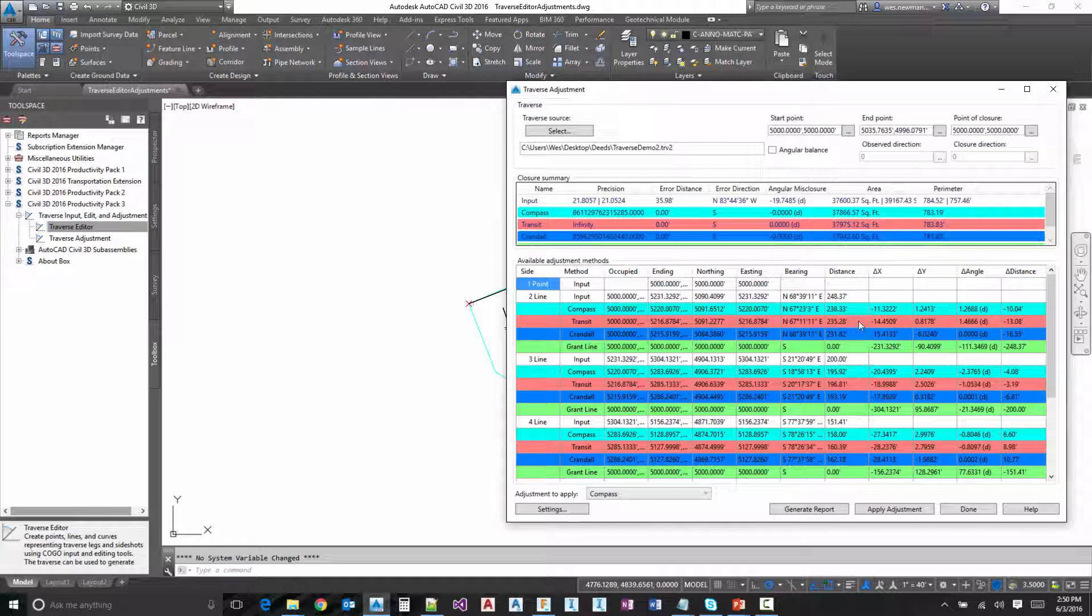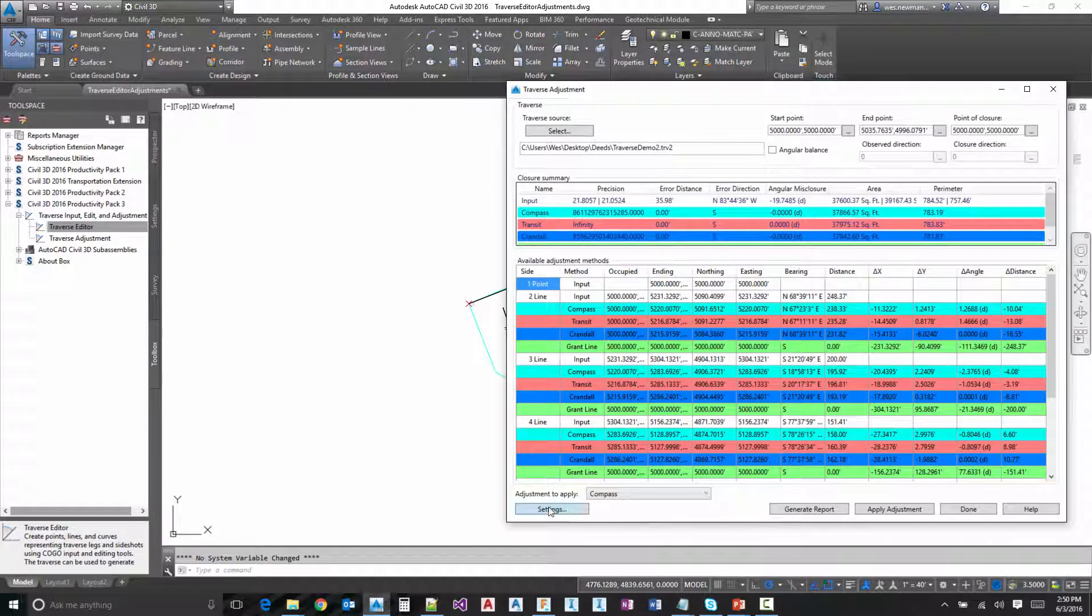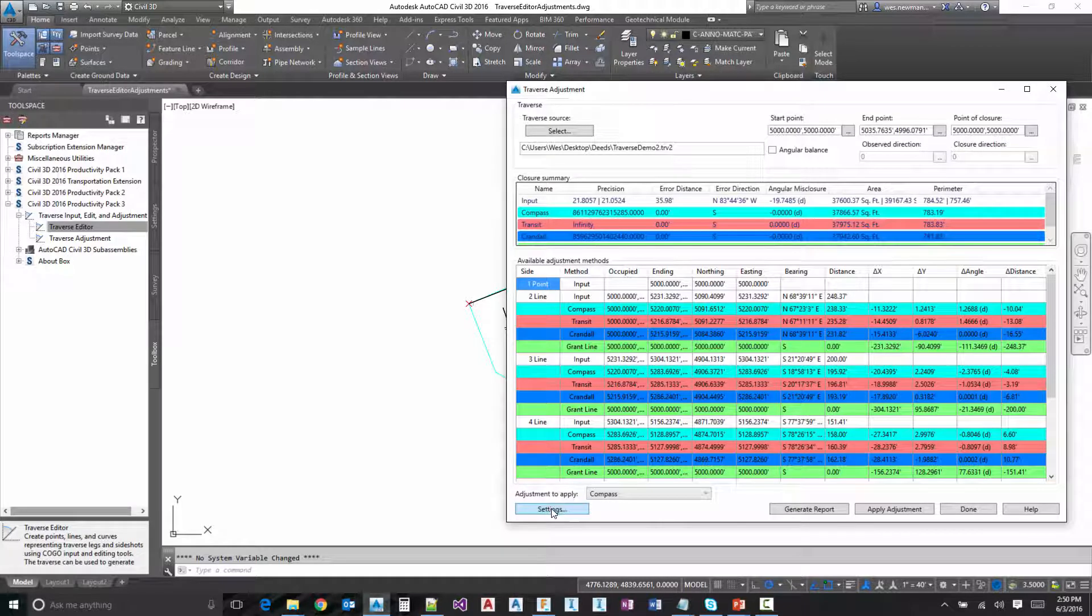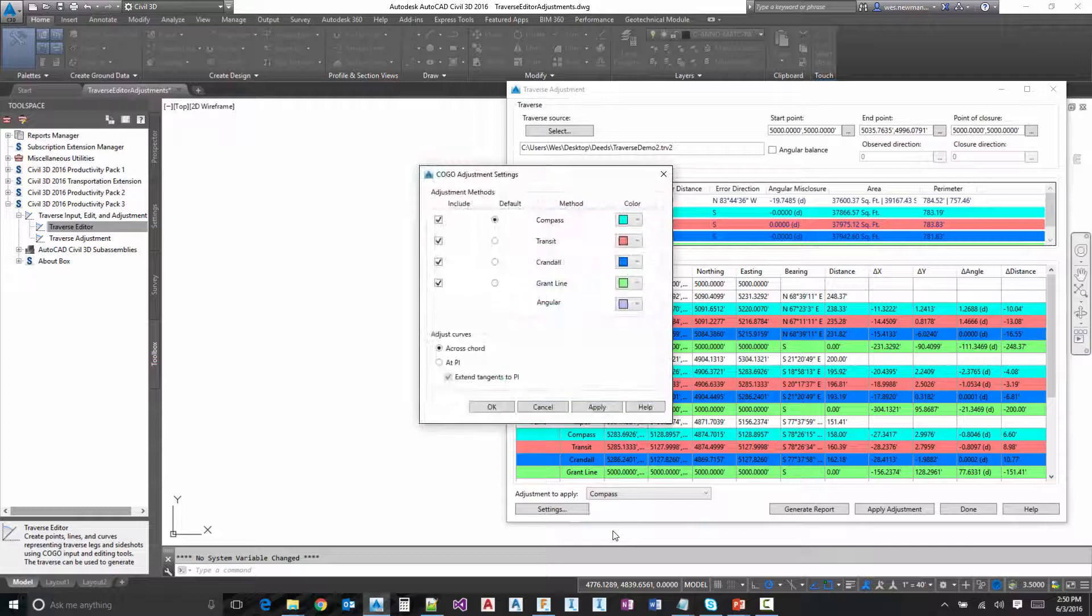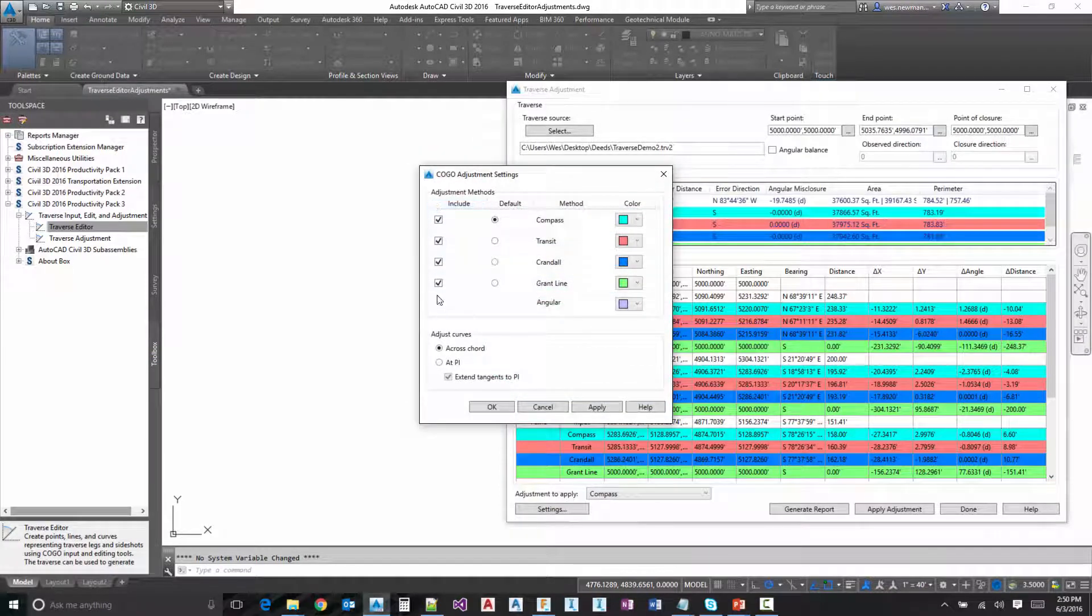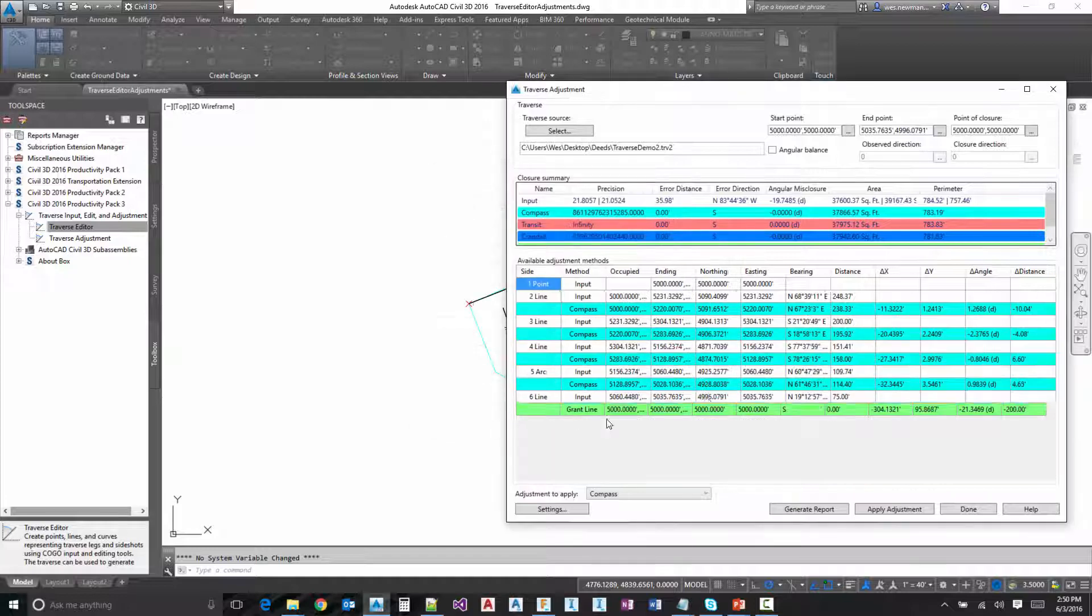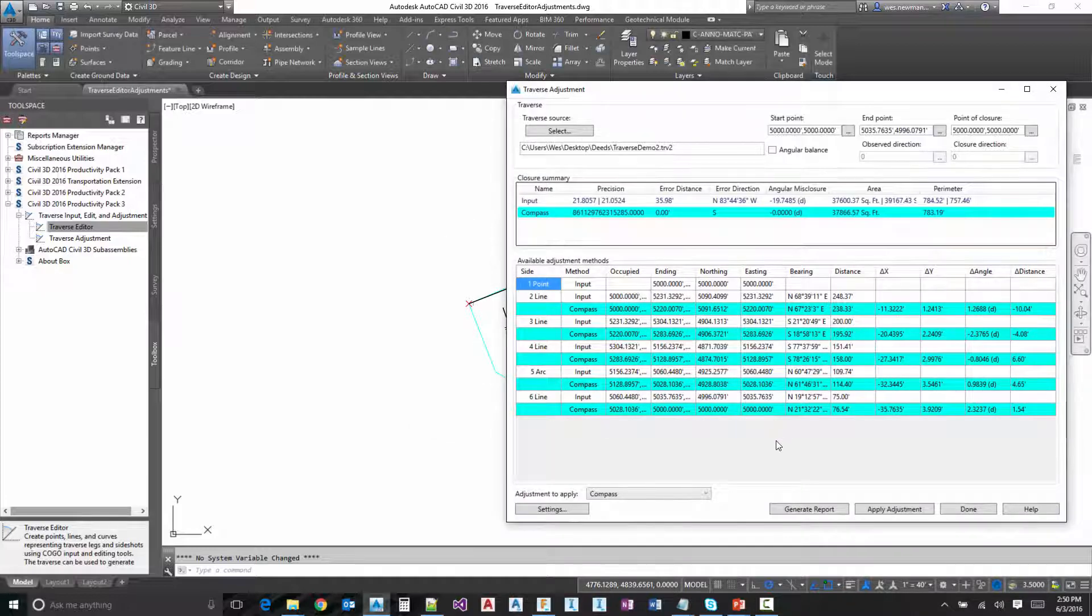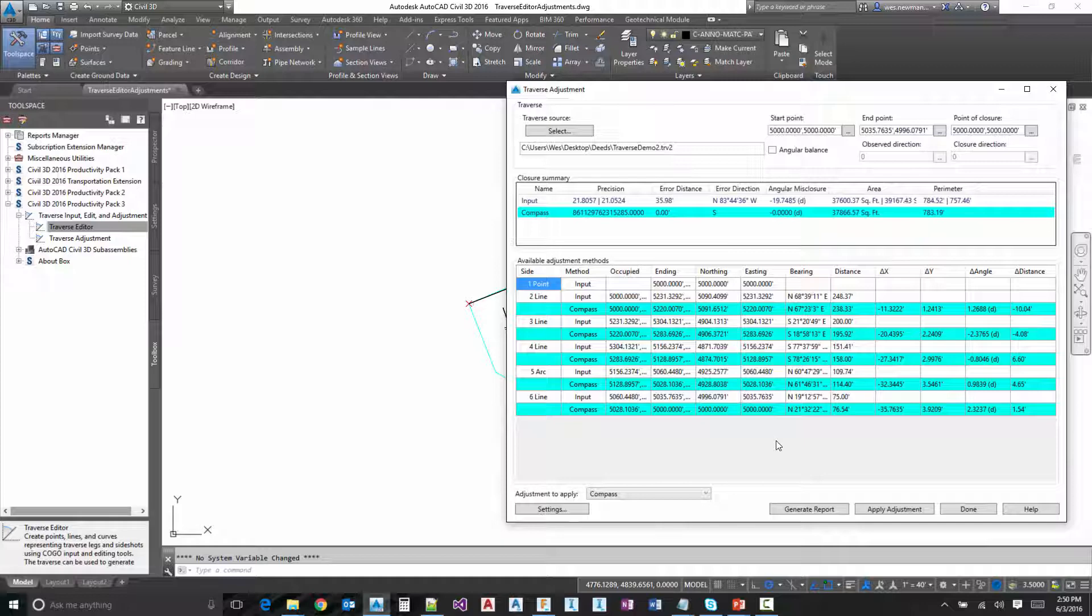OK, if we don't want to look at all the different adjustment methods, we can come down here to our settings and we can toggle off any one of these. So, for instance, if we just want to see compass, which is probably the most common way to balance a traverse, we can toggle that off and get it a lot cleaner and just look at that.